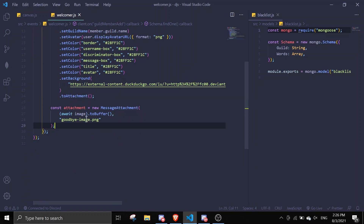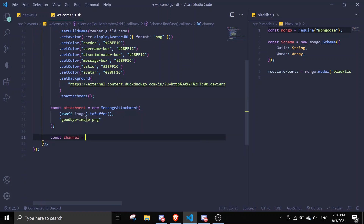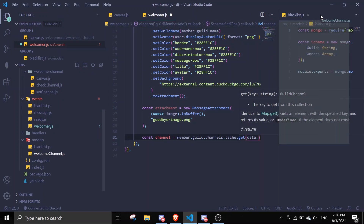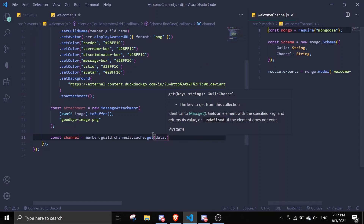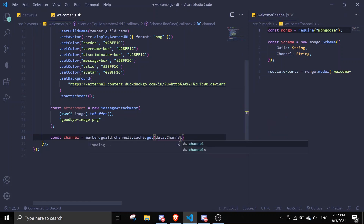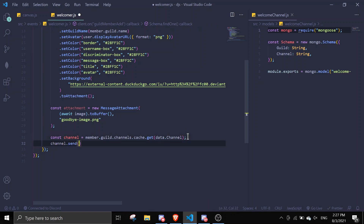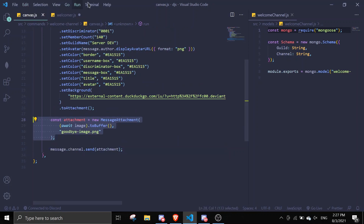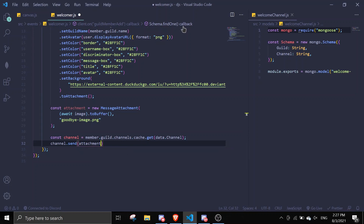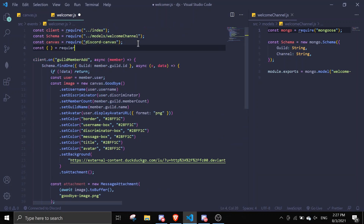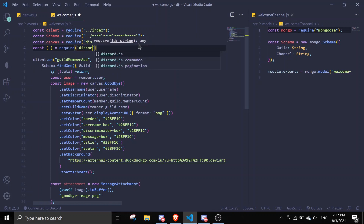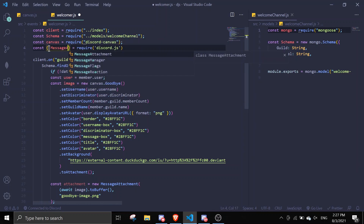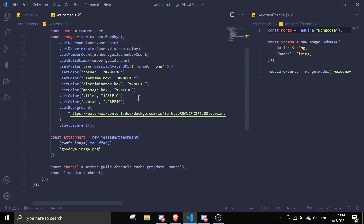Then we get the attachment. We're going to get the channel: const channel = member.guild.channels.cache.get(data.channel). Then we do channel.send. We need to require the MessageAttachment from discord.js as well. We require MessageAttachment — which is used over here. That should be it.